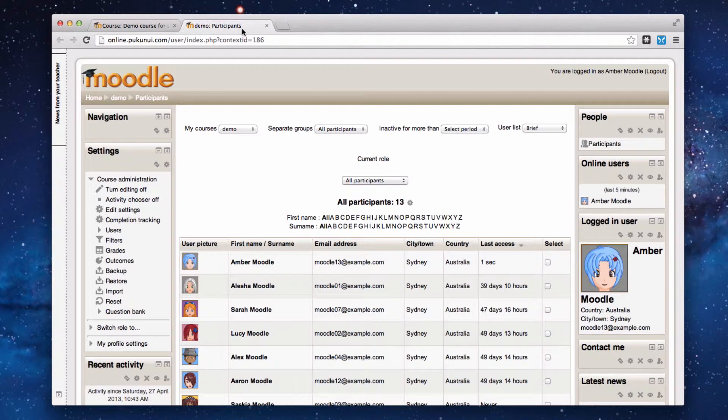This link is also available from the navigation link in your site, but if the navigation block has been disabled it can be handy to put the people block on your own course.